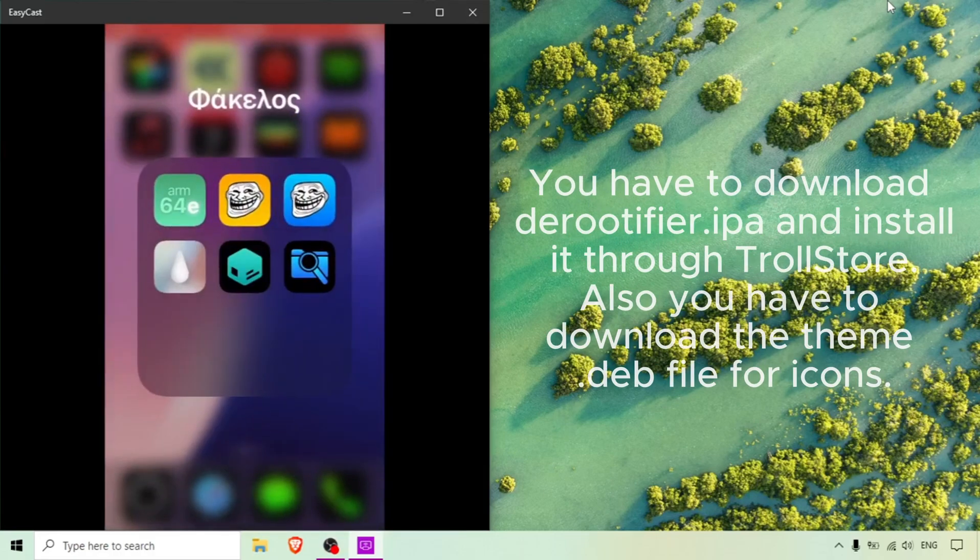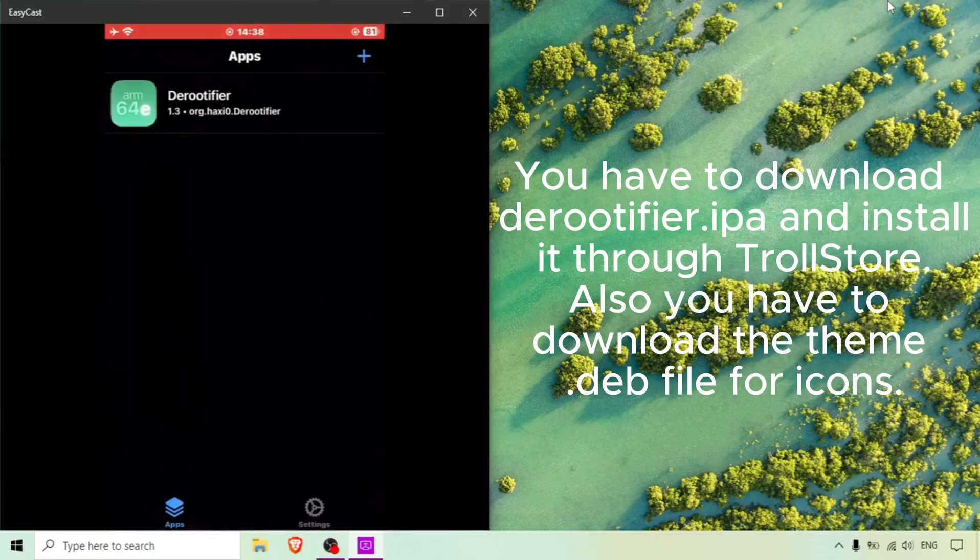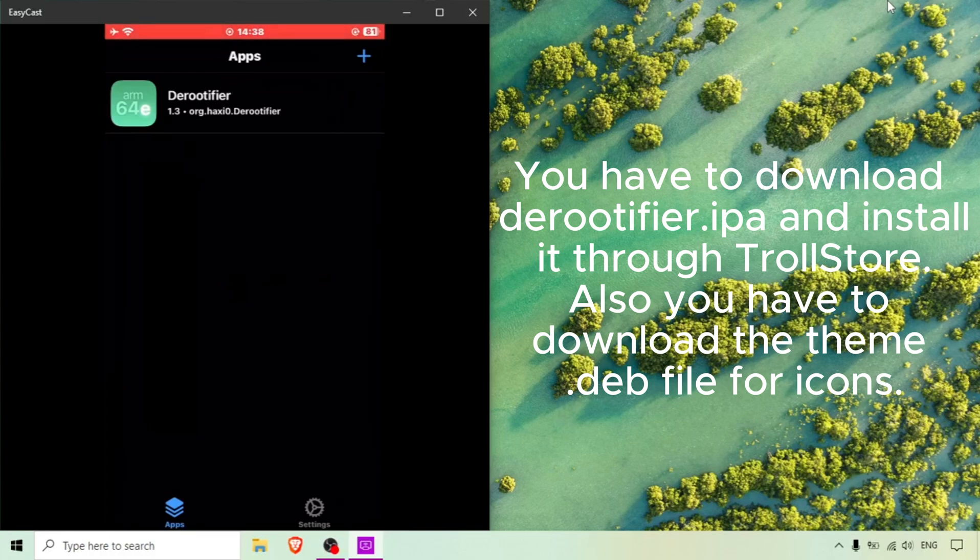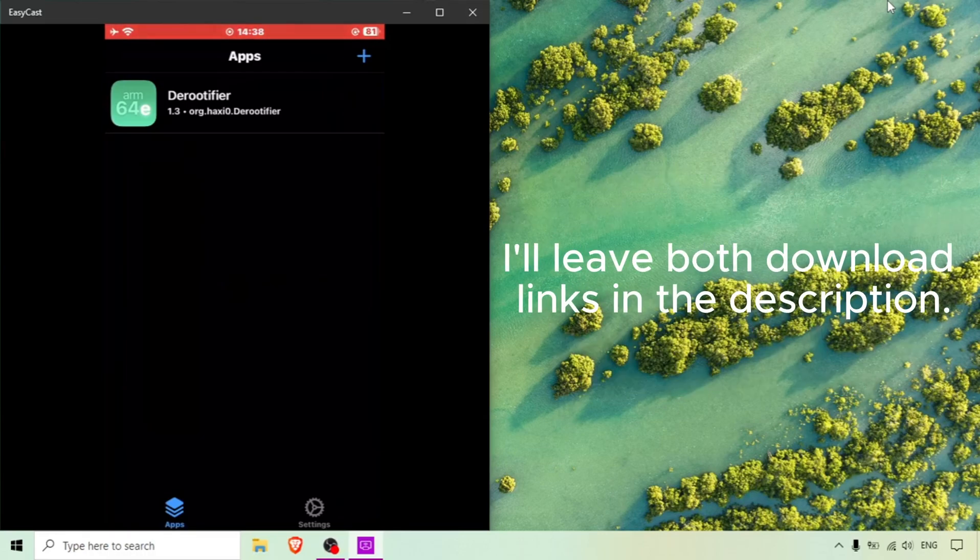You have to download DRootifier.IPA and install it through TrollStore. Also you have to download the theme.deb file for icons. I'll leave both download links in the description.